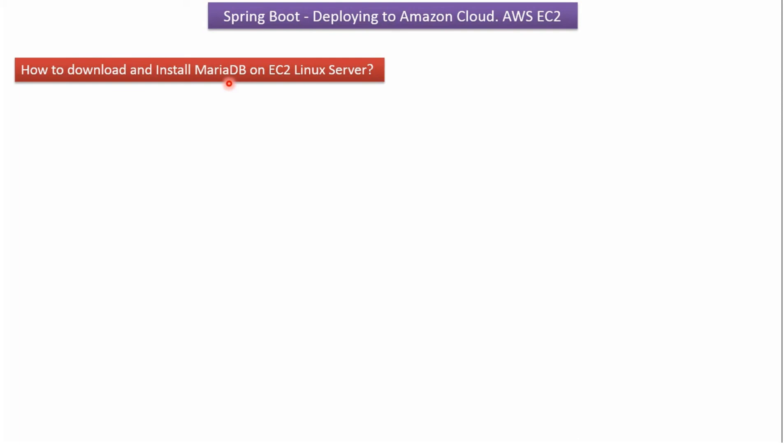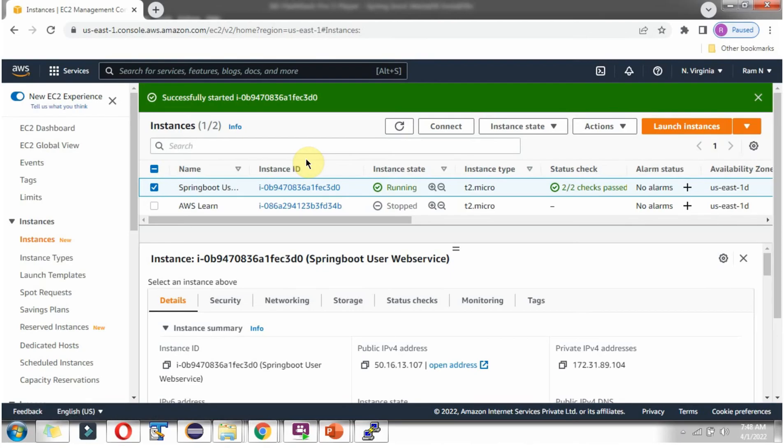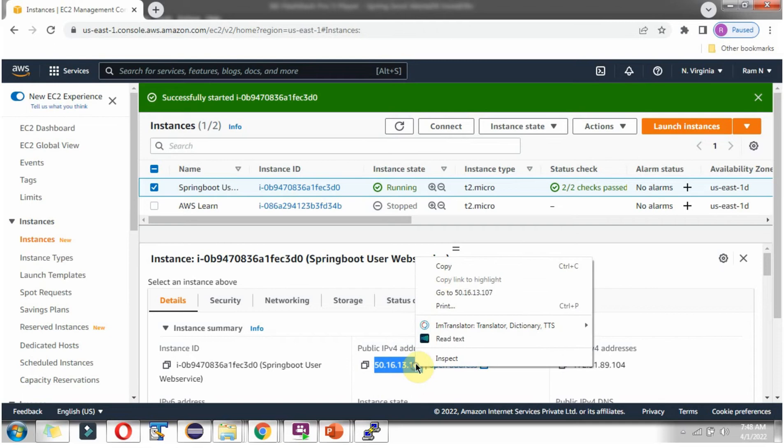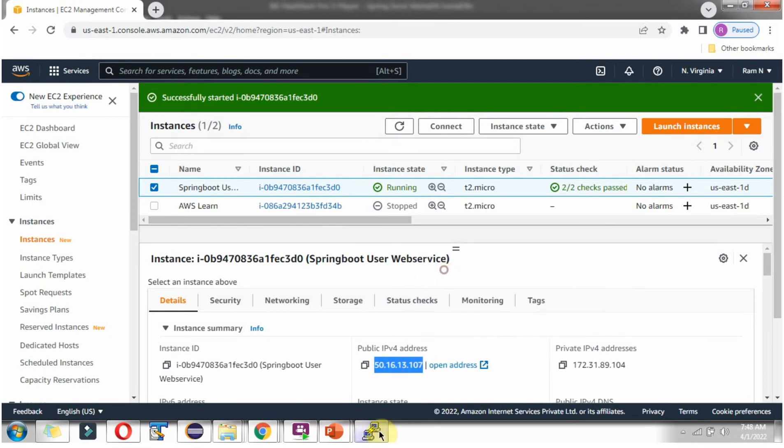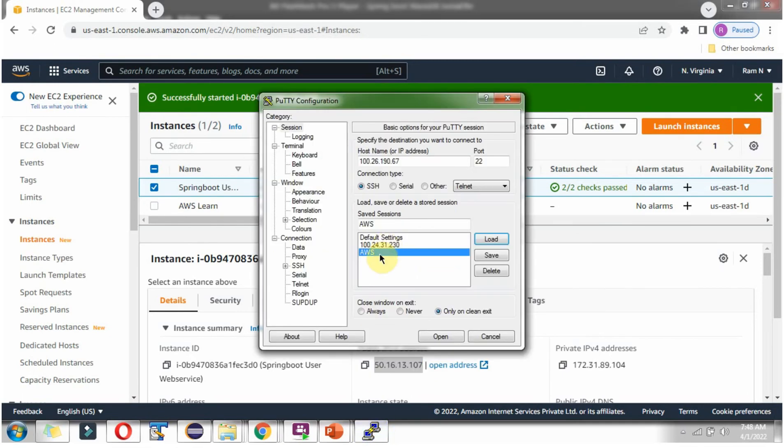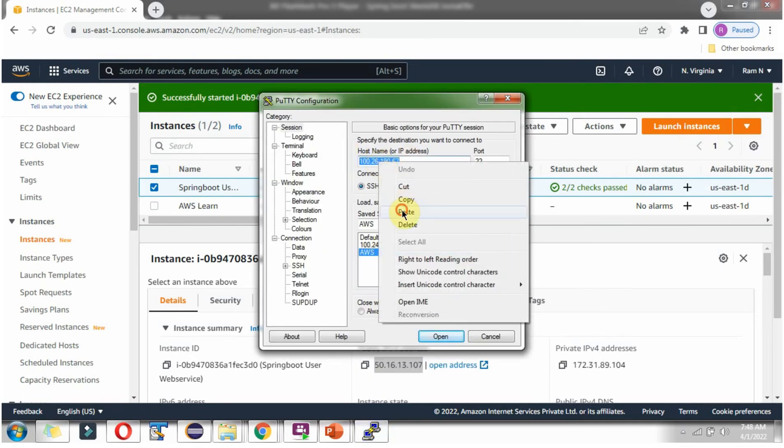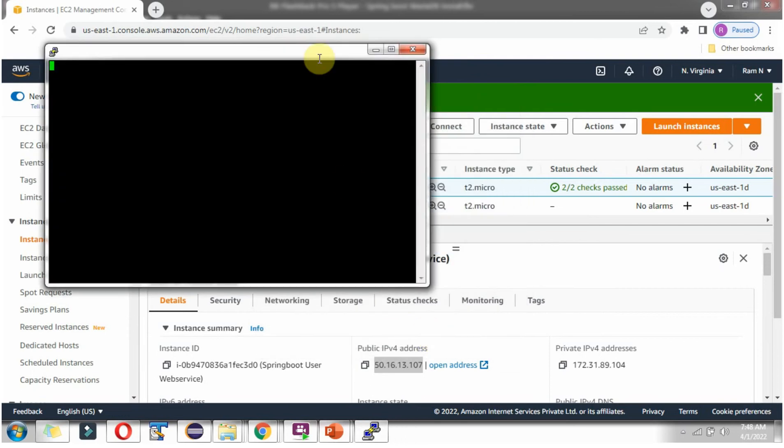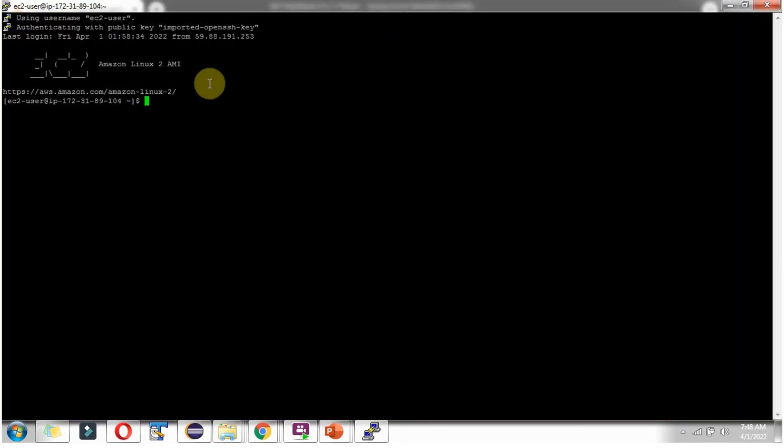In this video tutorial I will explain how to download and install MariaDB on EC2 Linux Server. Here you can see the Amazon AWS console and I have started this particular instance. Copy this public IPv4 address. And I have connected to EC2 instance.